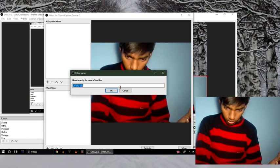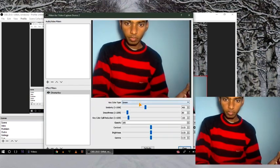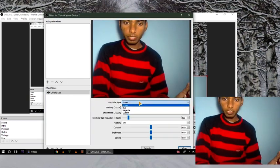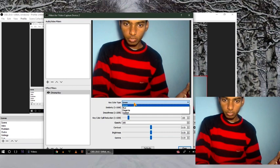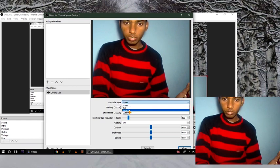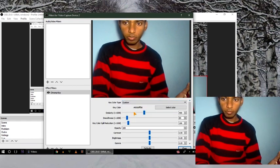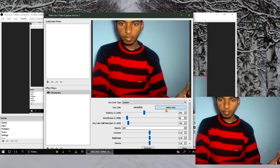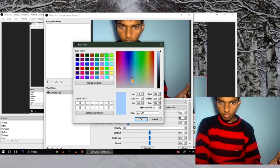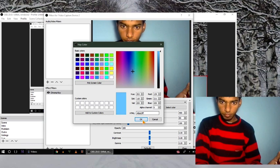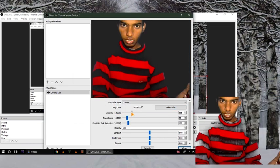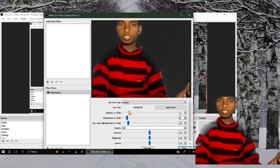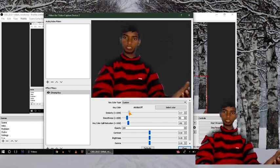Name it or leave it anything you want. Select key color type - it should be the color you have in your background. I have something like this. Configure the similarity according to your needs.